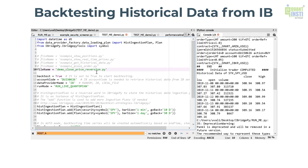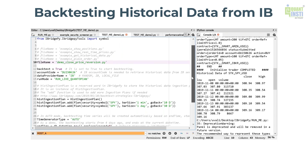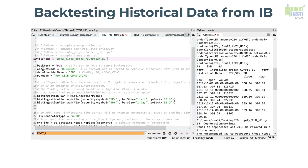First, you need to comment in which strategy you want to run. This part is the demo close price reversion .py. The next part you need to change is the account code. Change it to your account code so that you can retrieve historical data from IB. You don't need to change the data provider name or run mode.